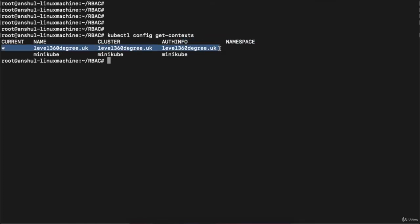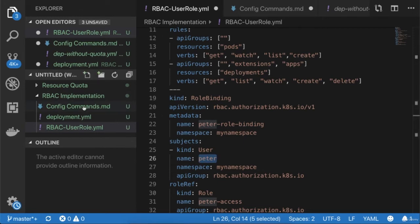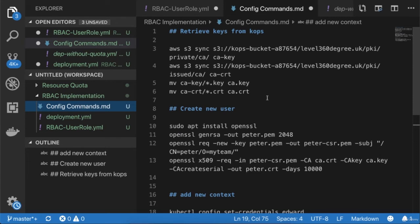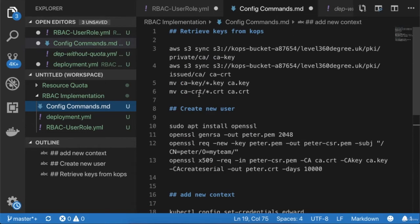To create a new user, we need to create the user, set the context for that user, and then switch to that context. Inside our manifest file, I have bound the role to the user named 'peter'. Here are the commands we'll execute: first retrieve the CA certificate and CA key from kops, then create the user, then add that user context inside the Kubernetes cluster.